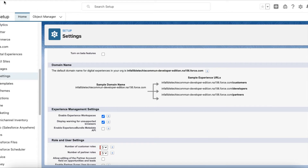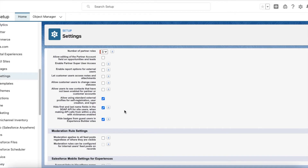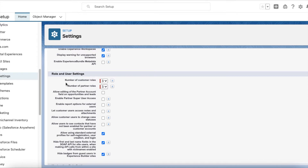Under Digital Experiences, go to Settings. Once we navigate to the settings of Digital Experiences, set how many partner roles you want. The maximum is three and the minimum is one. If you select one, you will get partner user as a role. If you select two, you will get partner user and partner manager. If you select three, you will get partner user, partner manager, and partner executive.